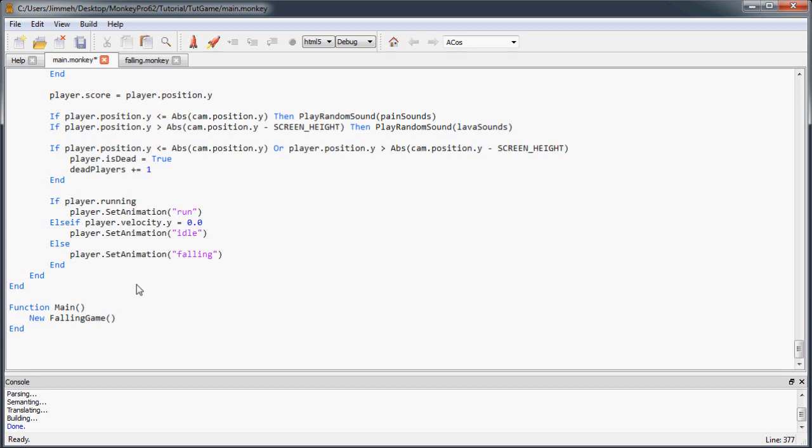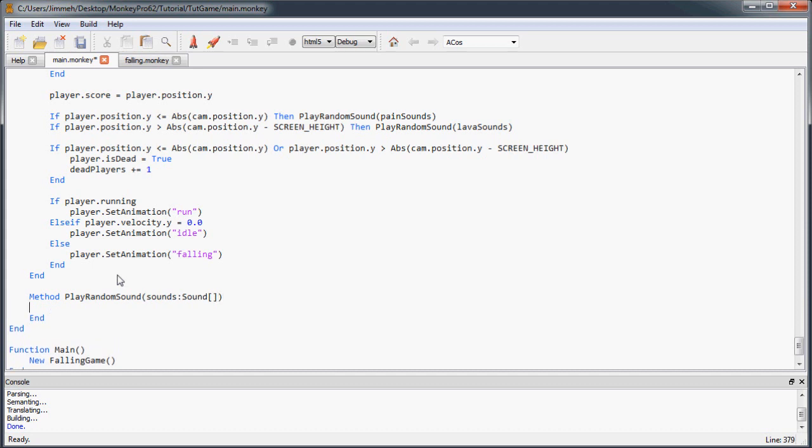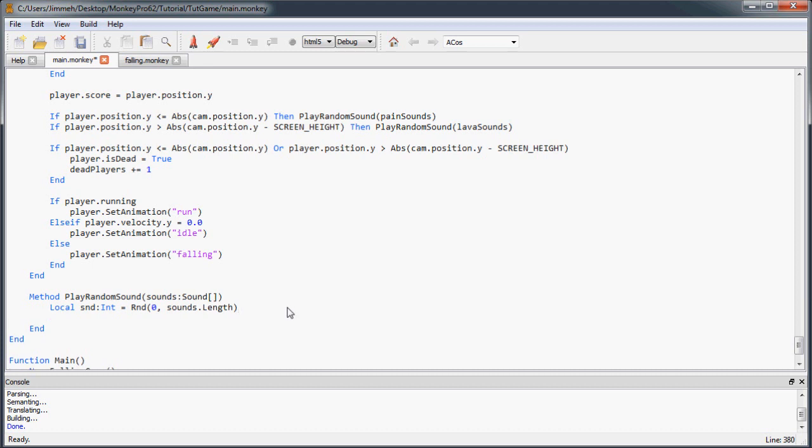So now let's create our play random sound method. Make sure it's right here within the main class. So play random sound. And it's going to bring in a sound array. And it's going to pick a sound at random using the random function. So it's going to be from 0 to sounds.length. So anywhere from 0 to sounds.length, but not including that sound at length. And then it's going to cast it as an integer, which is exactly what we want. And then we're going to call the play sound function. And we're just going to play that random sound using the random index we get.